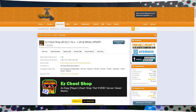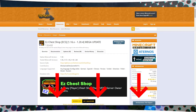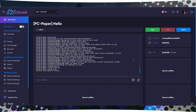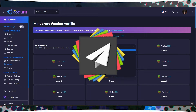The first thing you need to do is download the plugin. To do this, visit the link provided in the description and click on Download Latest File. Now, install a server type that supports plugins, such as Paper.